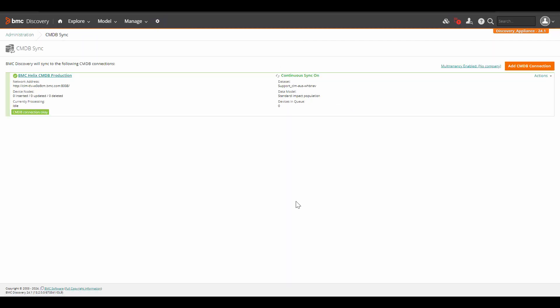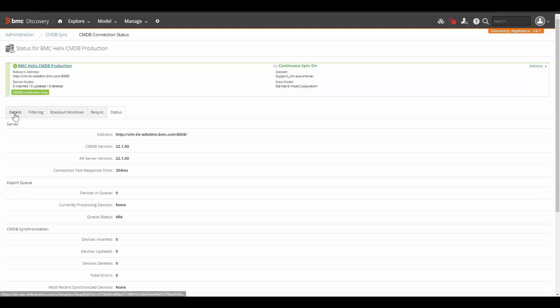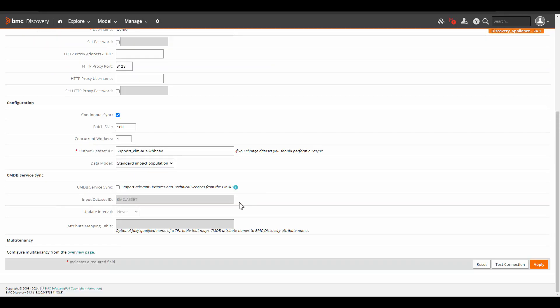Let's go to administration and click on CMDB sync. If you model applications in BMC Discovery and create business service CIs in BMC Helix EMDB, you can sync the services back into BMC Discovery. Let's click on the CMDB connection.